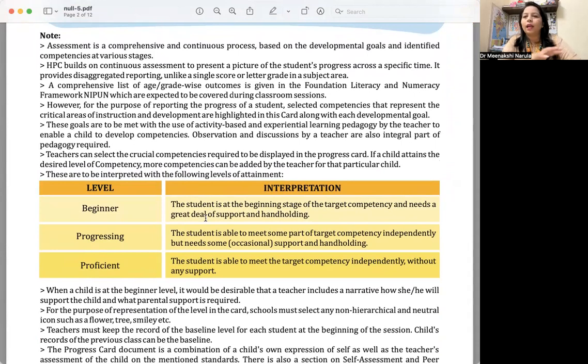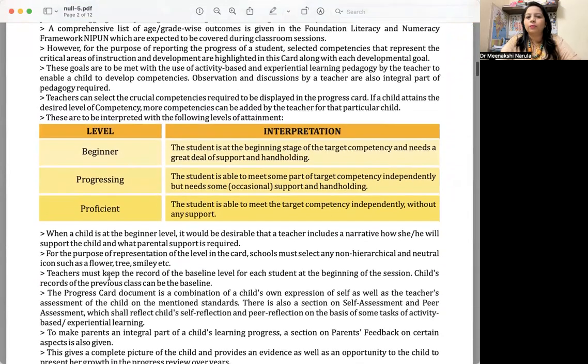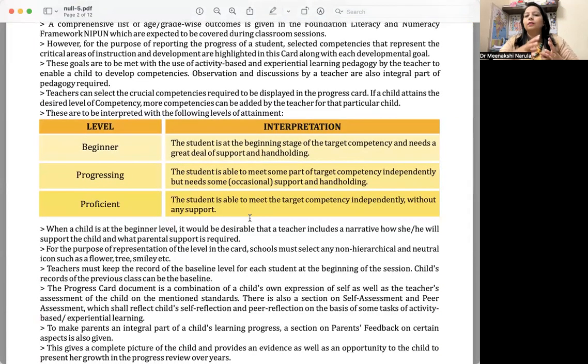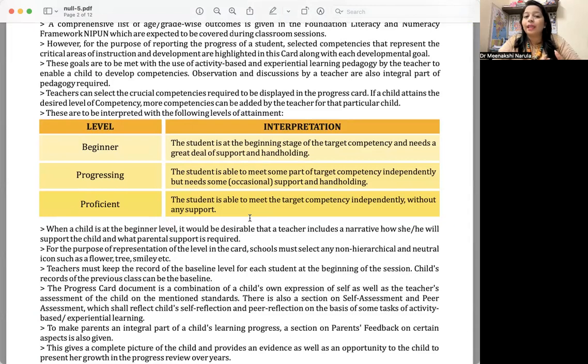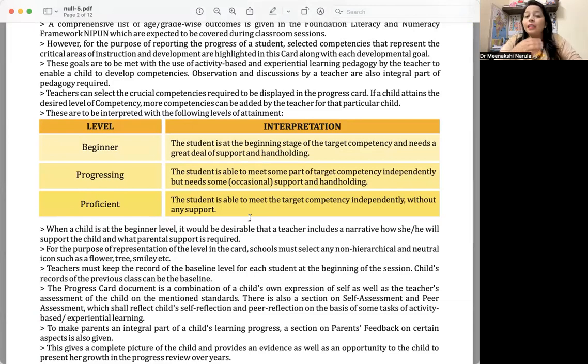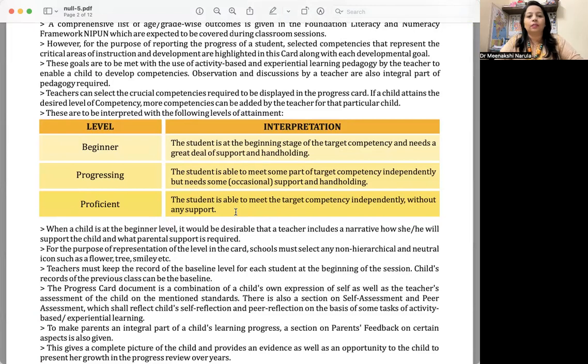What is your criteria for assessment? What all activities you will be doing? Here we have mentioned the levels: beginner, progressing, proficient. The child is at the beginning stage, the child is at the progressing stage—maybe the child is able to meet some part of the target competency independently but needs support or handholding. When the child is proficient, the student is able to meet the target competency independently.